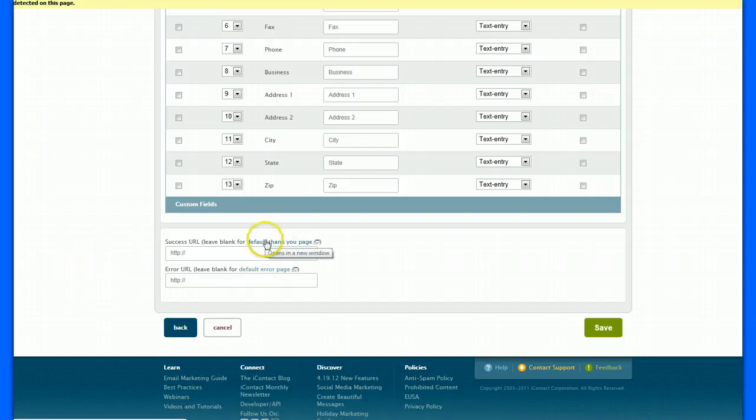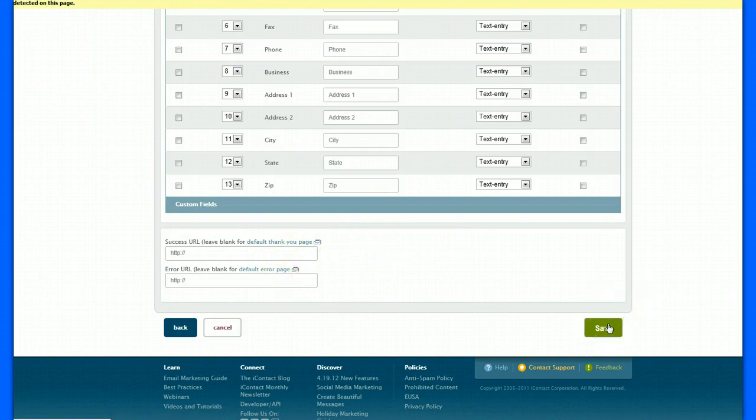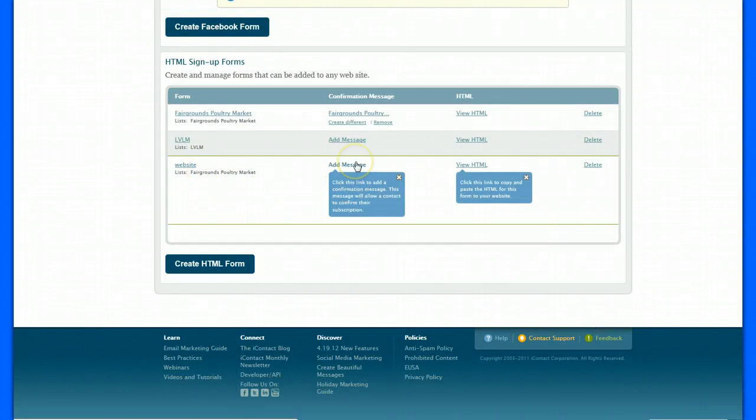You can just give the default thank you page if you'd like, which is fine. And then save. And then you'll see it right here. You can add a message at any time you want. Confirmation message. You can do that on your own if you'd like.